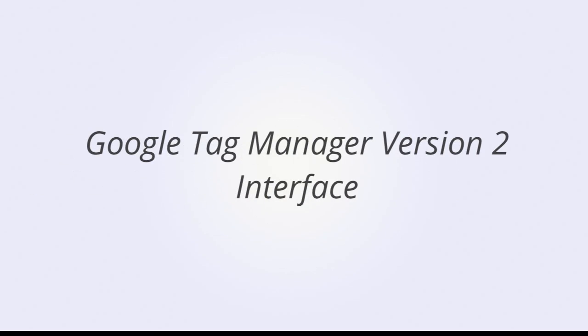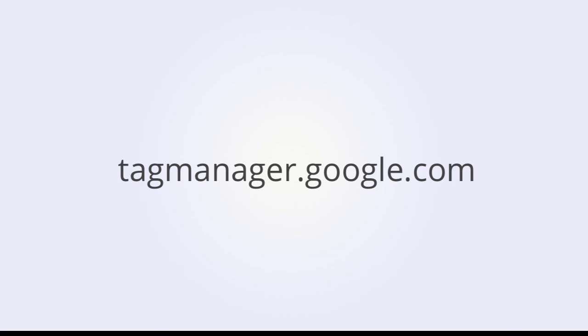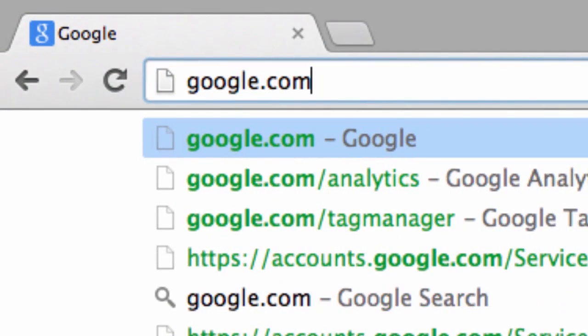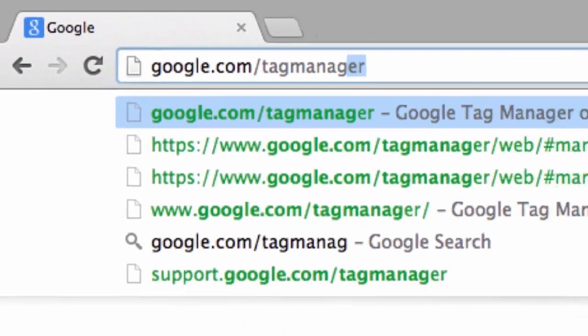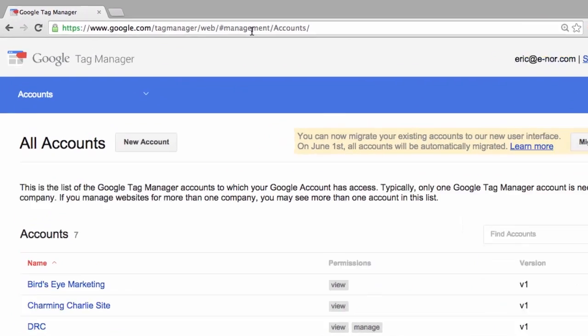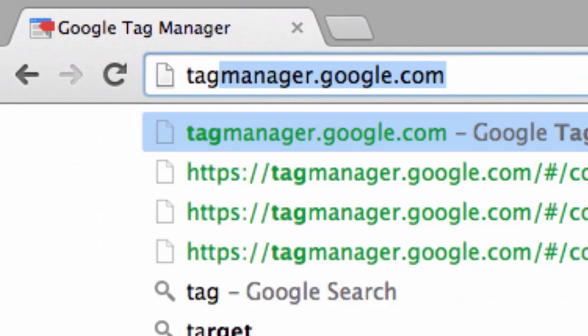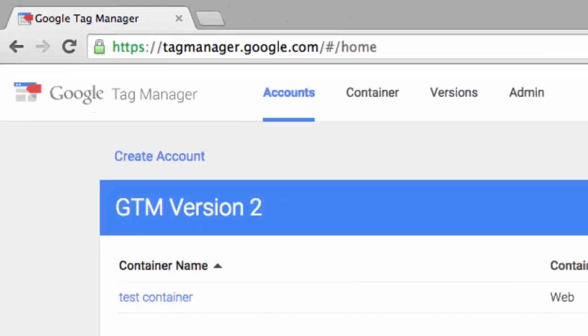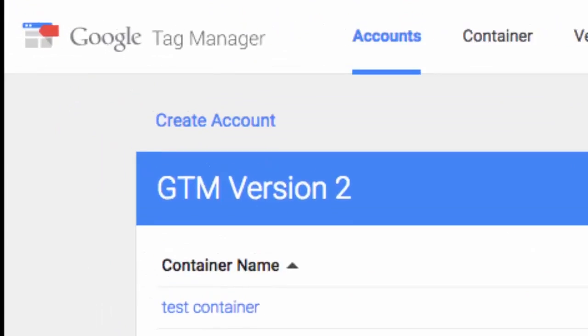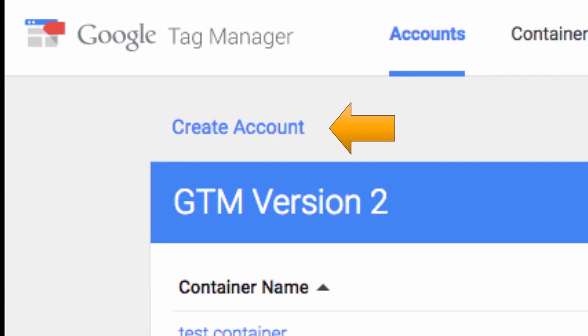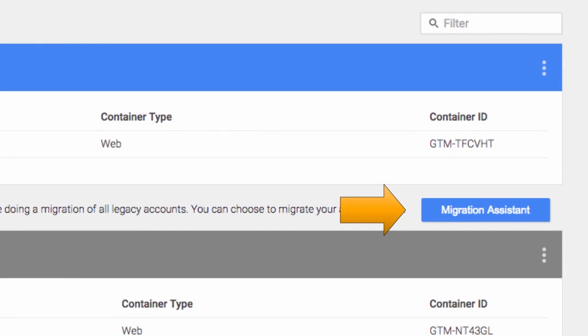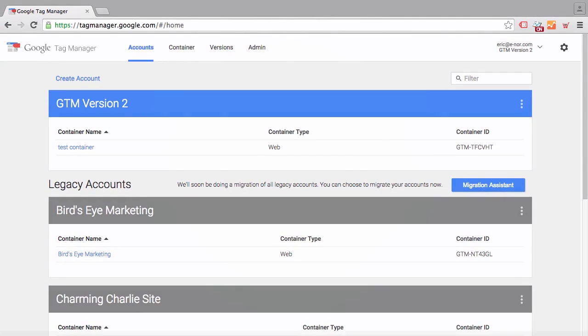Let's check out the new Google Tag Manager interface. To access the GTM version 2 interface, we're going to go specifically to the Tag Manager subdomain, tagmanager.google.com. If we go to google.com/tagmanager, that's the old interface. If we go to tagmanager.google.com, we see the new interface. Any new accounts that you create from this new interface will use GTM v2 functionality, and you can also migrate GTM v1 accounts to GTM v2 by using the migration assistant. Any account not migrated by June 1st, 2015 will be migrated automatically to GTM version 2.